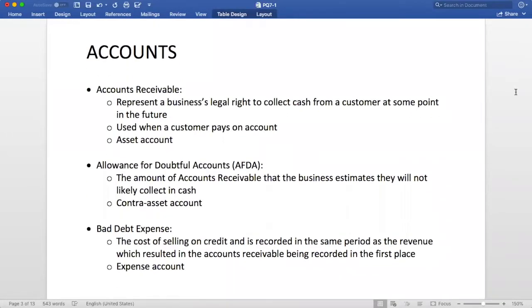To recap, accounts receivable is an asset account that represents the legal right of a business to collect cash from a customer at some point in the future. It is used when a customer pays the business on account.